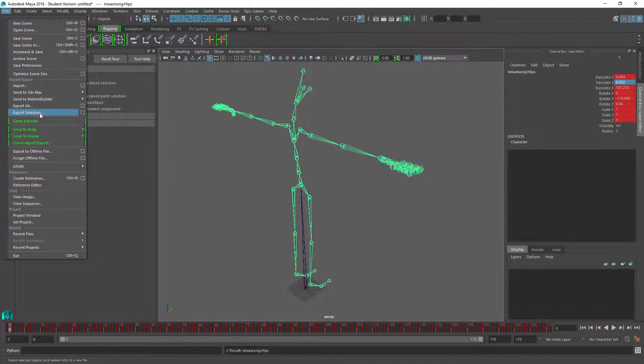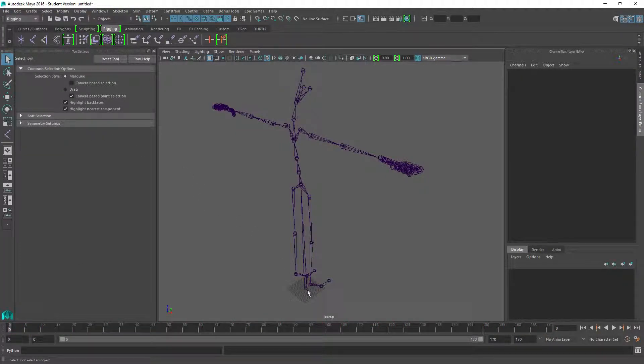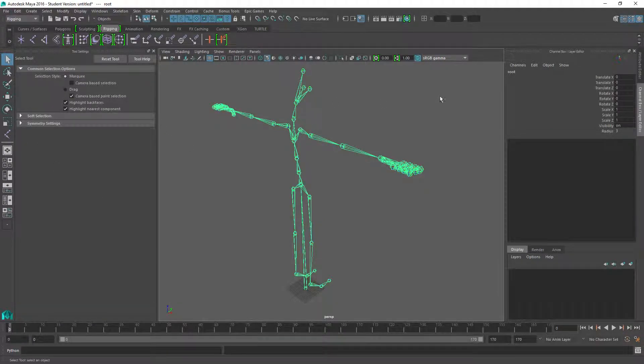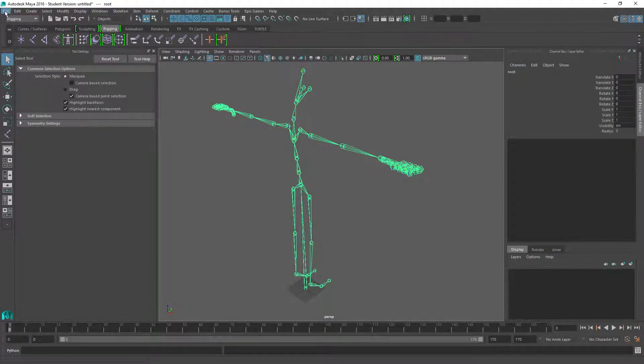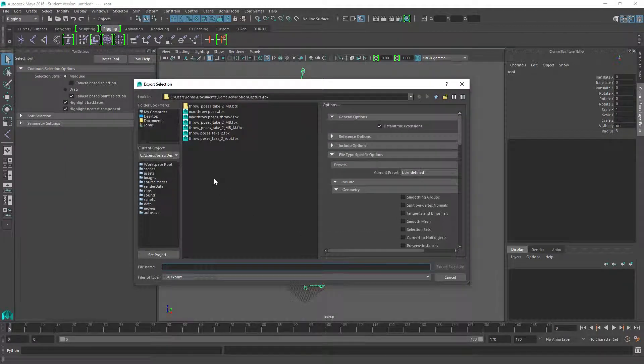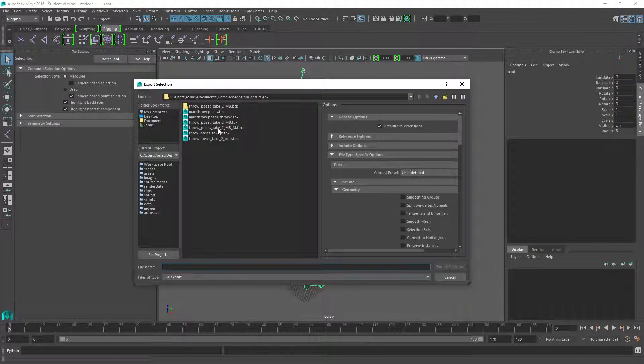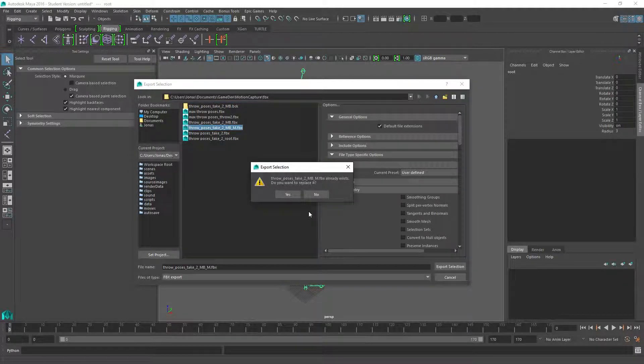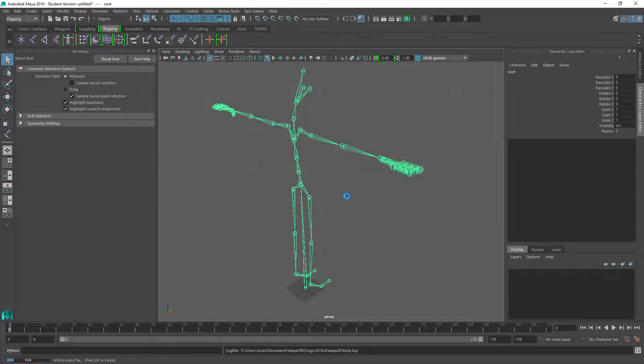That's going to create this artificial root bone that we need for bringing it into Unreal Engine. Let's go ahead and export selection. Click the root, make sure the root is selected, and click export selection. Call this MB underscore M for Maya. Just ignore the warning.